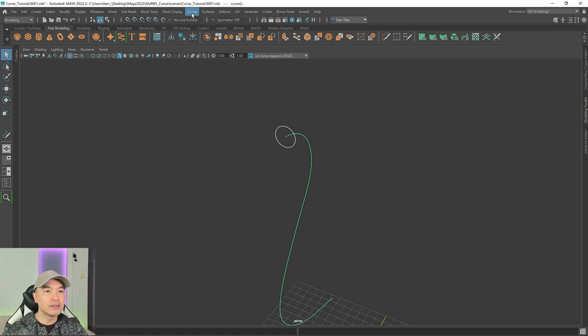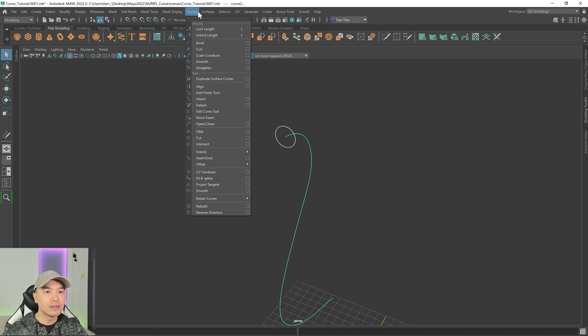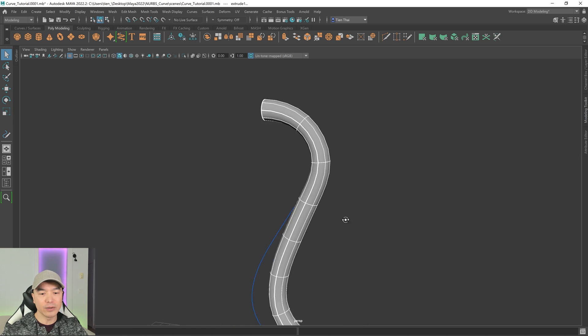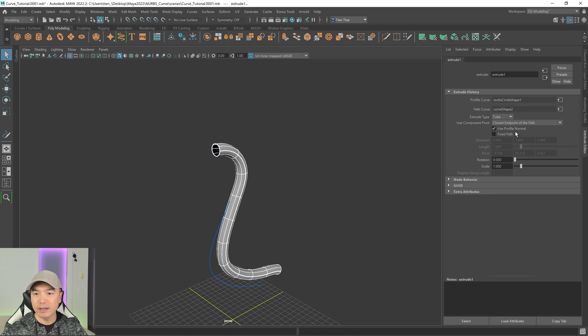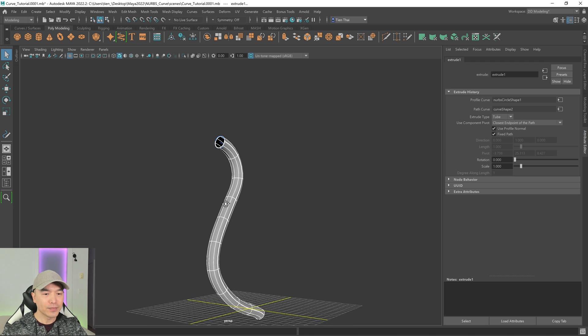With the circle snapped to the start of the curve, you can extrude along that curve. Go to Curves and use Extrude — there we go, something like that. You can notice it may be a little offset, but you can go in and fix that using options like Fixed Path. And that's a few tips for working with NURBS curves and the curve tools within Maya. Hopefully this has helped you out. We'll see you in the next one. This has been Digital Dreambox, your destination for game art.